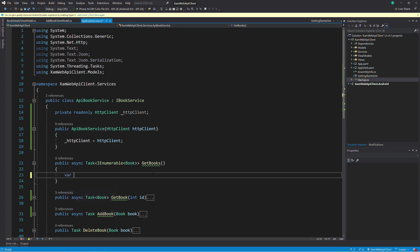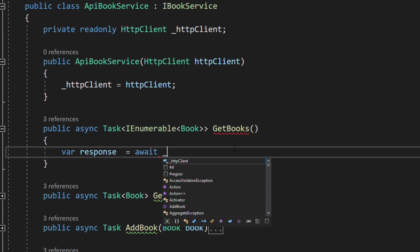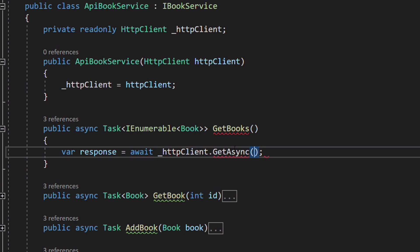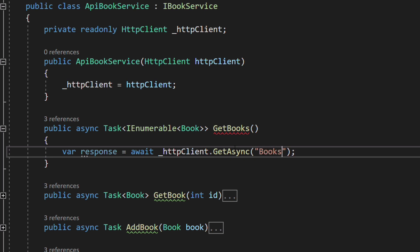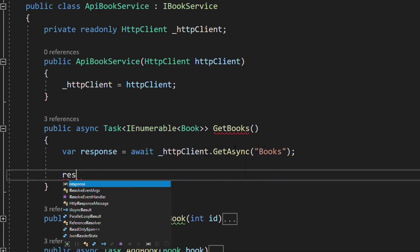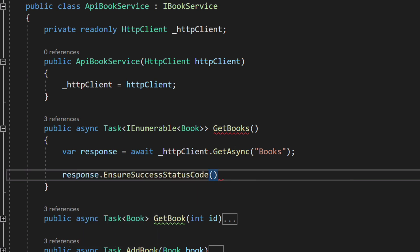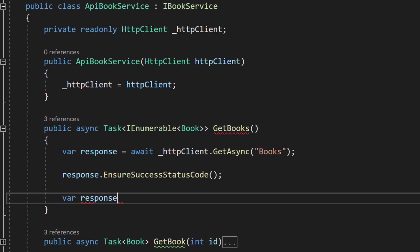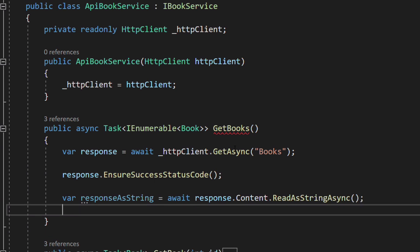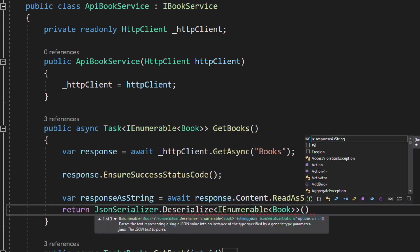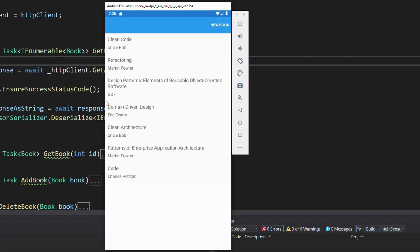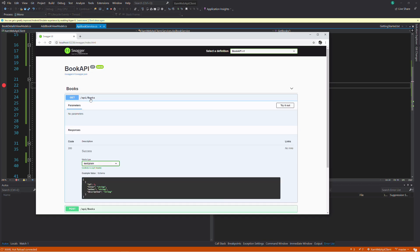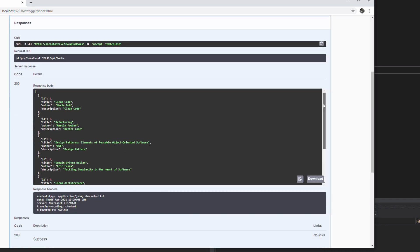Let's implement the GetBooks method. This method will call the GET endpoint on the web API. We use the GetAsync method on the HttpClient, passing the relative address of the endpoint. We don't have to specify the full URL because we set the base address already. The response field holds the response of the request. We invoke EnsureSuccessStatusCode to make sure we have a 200 HTTP status, which indicates that the request succeeded — otherwise an exception will be thrown. We read the data as a string from the content property of the response, then deserialize it to an IEnumerable of Book. Let's test in the emulator — you can see the list of books, and in the API we get the same result.